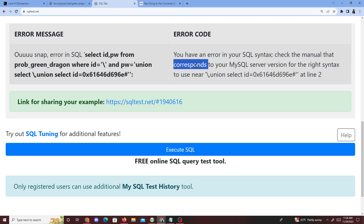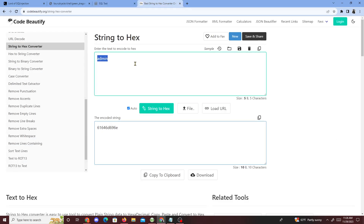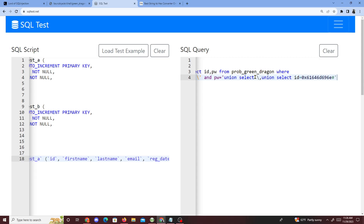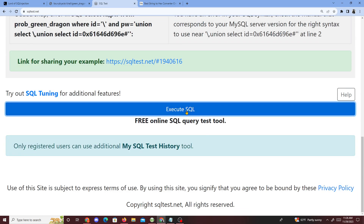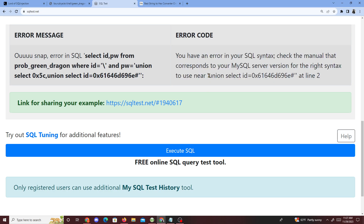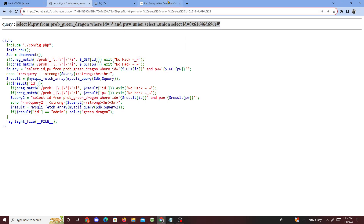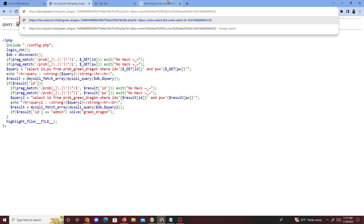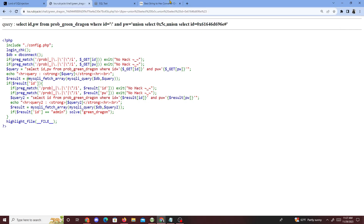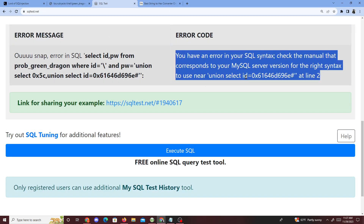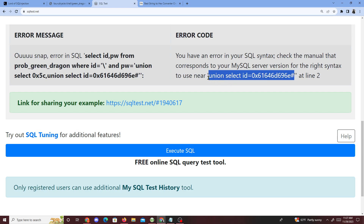We got a syntax error, so we need to check what went wrong. What if we represent the backslash as a hexadecimal instead — 0x5c? Let's try replacing the backslash with 0x5c and execute. That fixes that part. Now we check the union select and swap in 0x5c for the backslash there too — confirming that changing to hexadecimal worked out for the backslash.